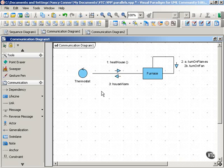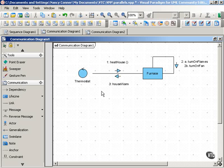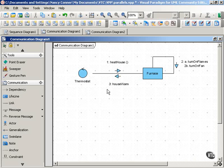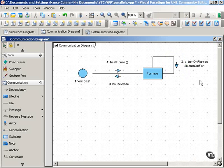So communication diagrams make it a little bit easier to see messages that are parallel, because rather than using an interaction frame, you simply use numbering to show that these multiple messages are all message number 2, or parts of message number 2.